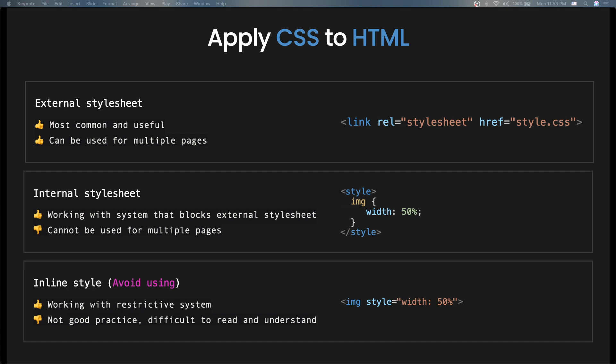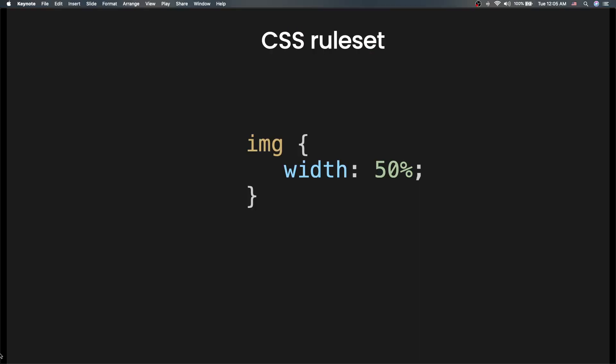To summarize what we've learned, let's go through the key takeaways. First: applying CSS to HTML. There are three ways — first, using an external style sheet, which is the most common and useful way and can be used for multiple pages. Second, using an internal style sheet, which is common when working with a system that blocks external sheets, but it cannot be used for multiple pages. Third, using inline styling, which is not good practice, is difficult to read, and should be avoided.